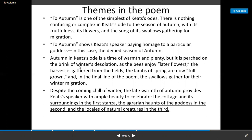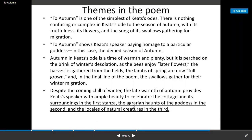Autumn is first on the brink of winter desolation, as the bees enjoy the later flowers and the harvest is gathered from the field. The lambs of spring are now full grown, and in the final line of the poem the swallows gather for their winter migration. Despite the coming chill of winter, the late warmth of autumn provides Keats' speaker with ample beauty to celebrate — the fruitfulness and its surroundings in the first stanza, the agrarian forms of the goddess in the second, and the locales of natural creatures in the third.